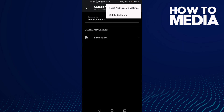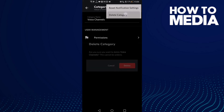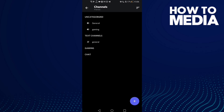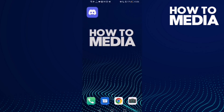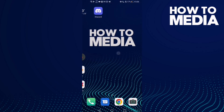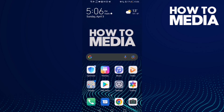Then click delete category and now click delete. And that's today's video. If you like it, don't forget to like and subscribe, and see you in the next video.